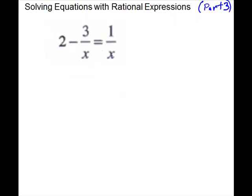For our next problem, we do have an equals so it's an equation. We have a variable in the denominator, so we do have an exclusion — just zero itself. So x cannot equal zero. We will pick our LCD. The only denominator we have is x, so that will be our LCD.